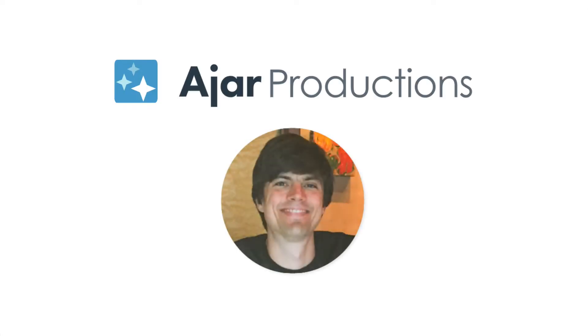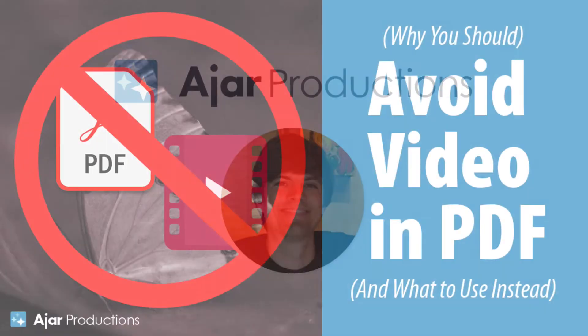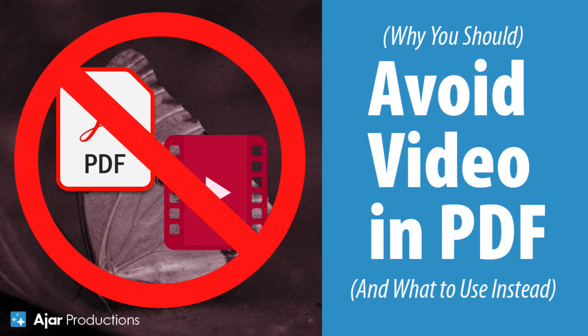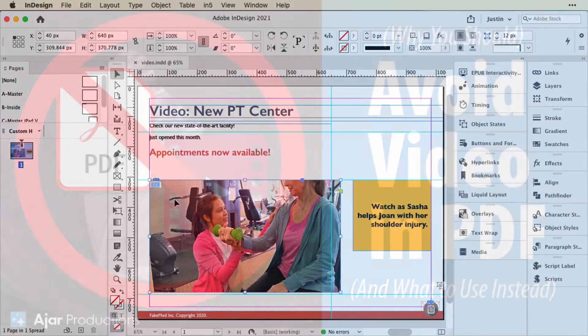Hi, this is Justin from Ajar Productions. In this video, I'm going to show you why you should avoid using video in PDF and what you can use instead that will actually consistently support video in the output.